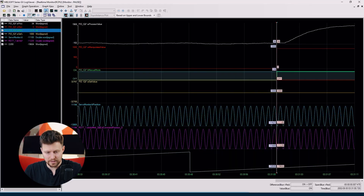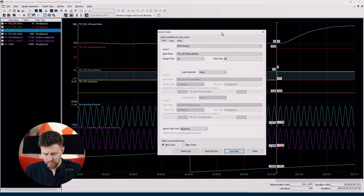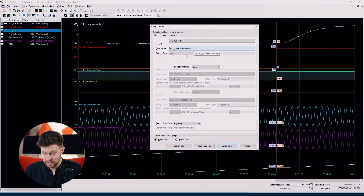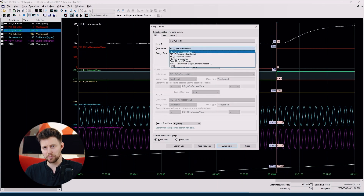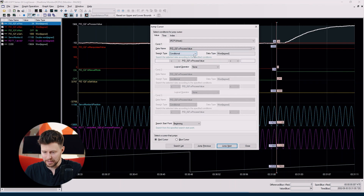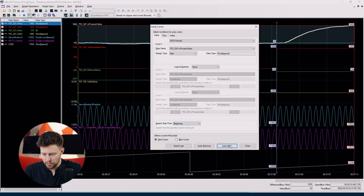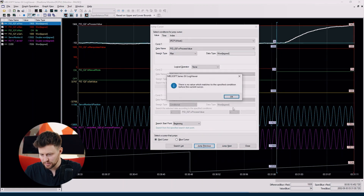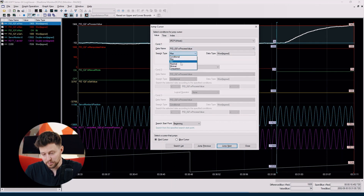Where can we find the jump cursor function? It's right here. We can choose a specific signal to jump to the part of data that meets certain criteria. Let's choose the first signal and look for the maximum value. We can jump to the next maximum value or the previous one. We can also look for the minimum value.